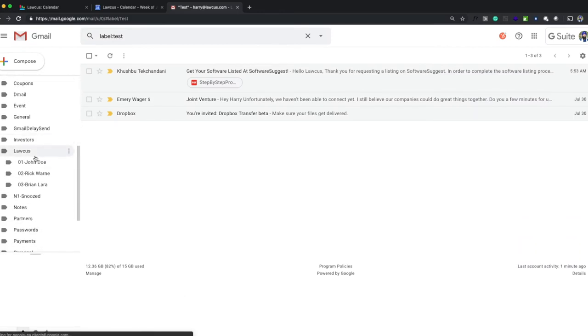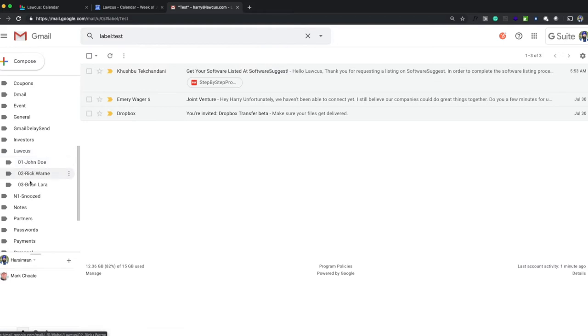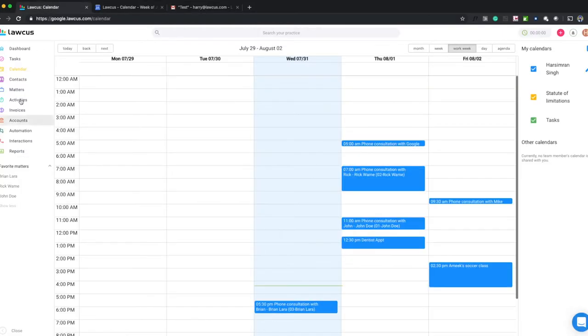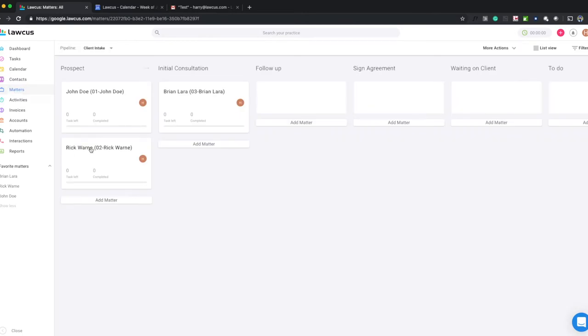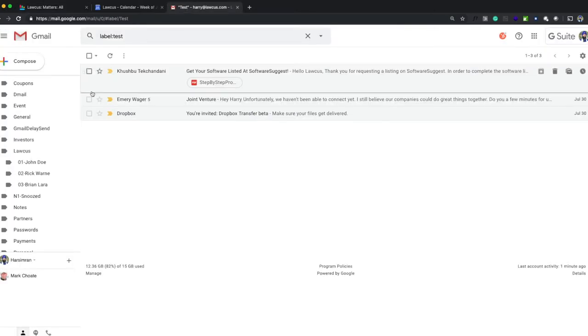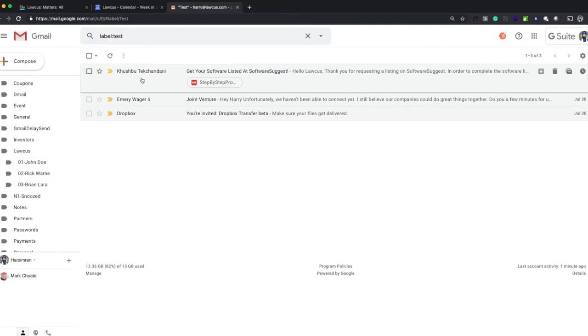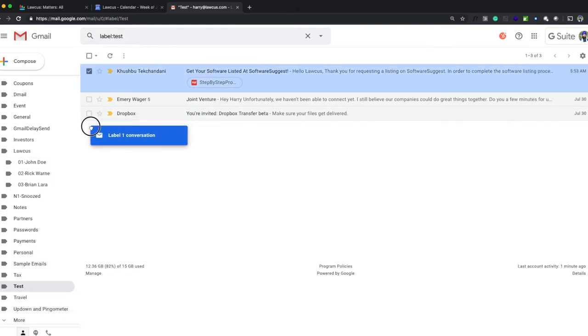You see, it created the Lockers folder and created three labels here. If I go back to my matters, I have three matters: my first matter is John Doe, second Rick Vaughan, and third is Brian Lara. So it created three labels here.